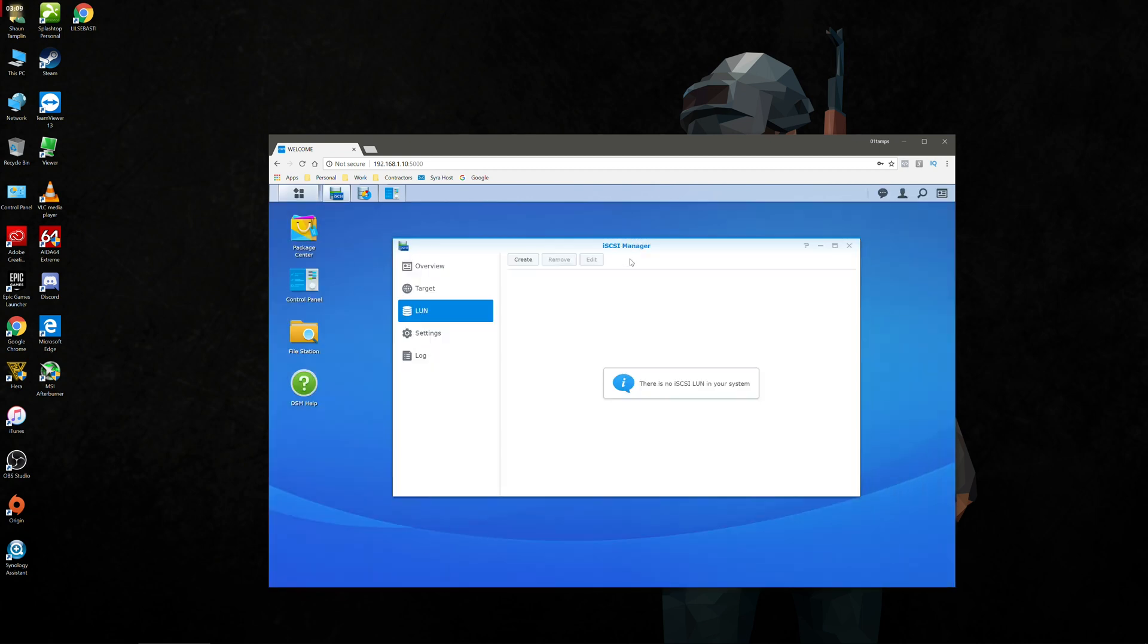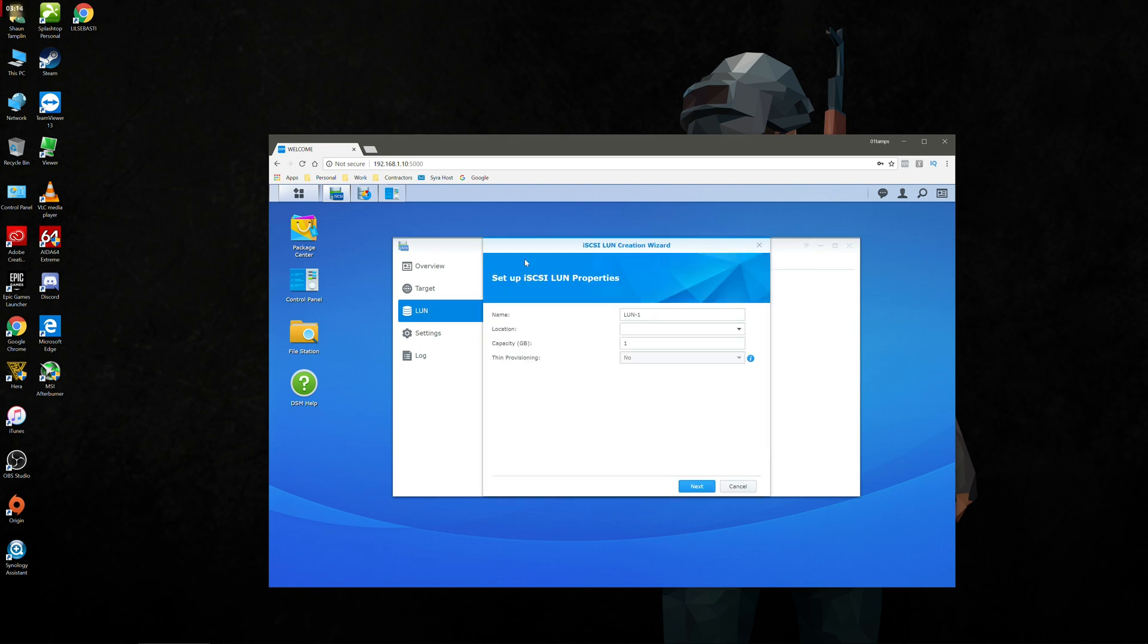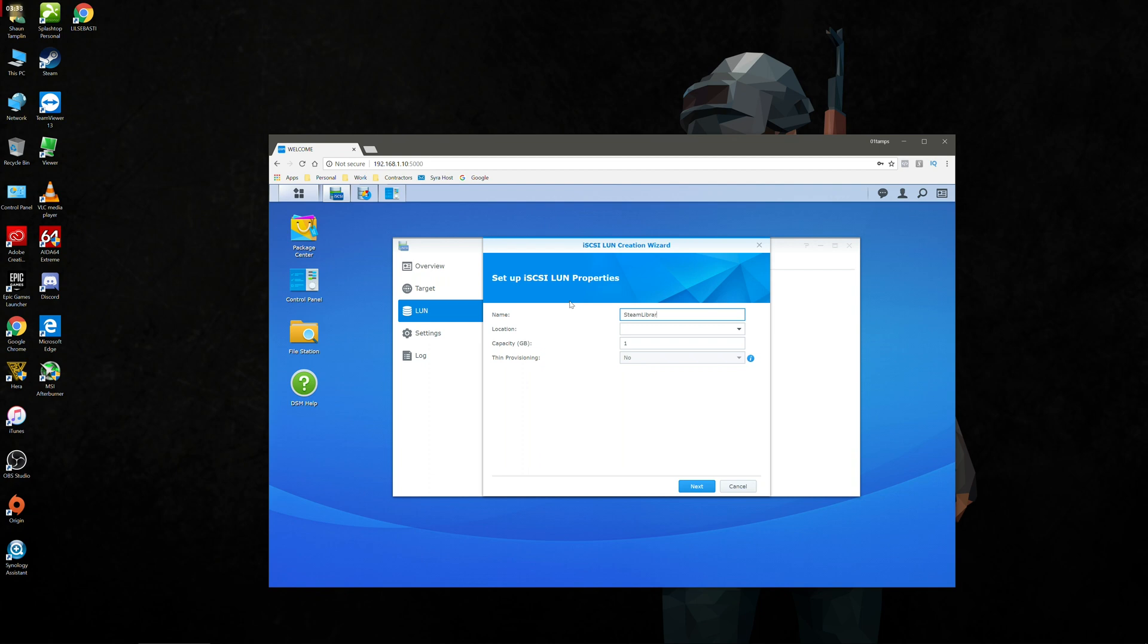We're going to click on the left hand side here called LUN and click create. We're going to give essentially this type of connection a name. So we're going to call it steam library. What a LUN connection essentially does is it makes your computer think that the NAS is like a physical hard drive inside of your computer, which is one of the requirements that Steam wants. It needs to know that the hard drive is actually part of the computer and not virtually attached. So you kind of have to trick it a little bit. So we're going to create this LUN connection.